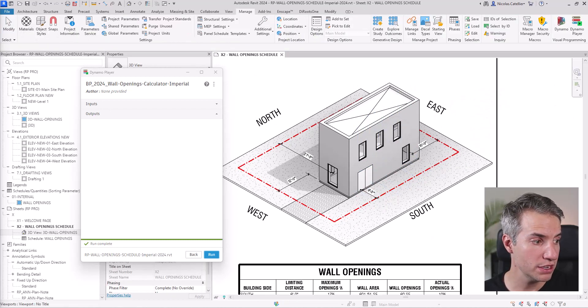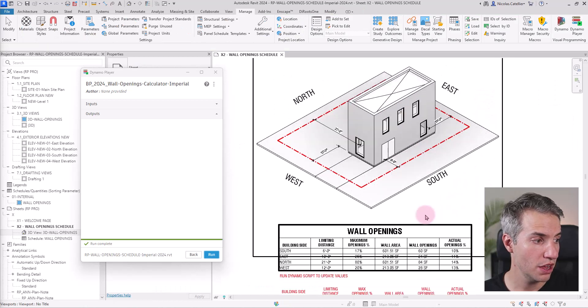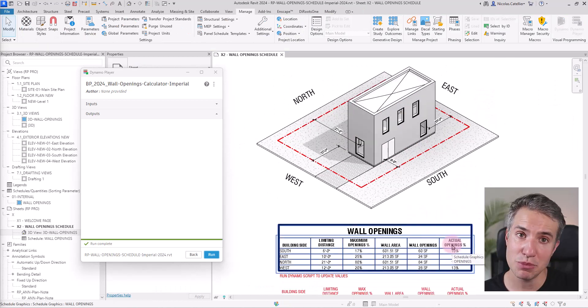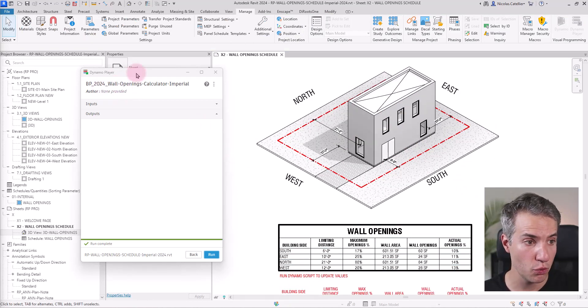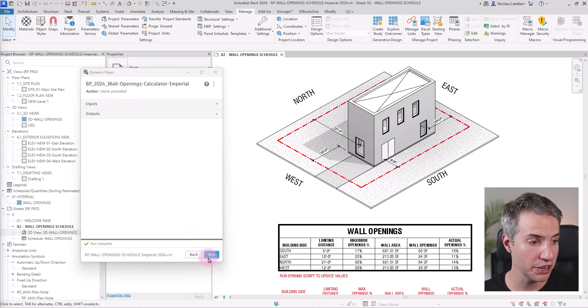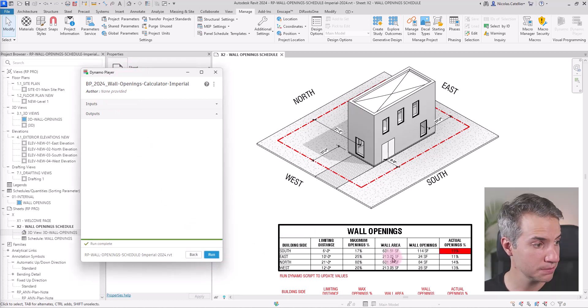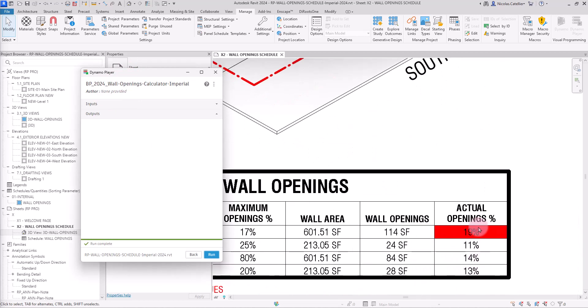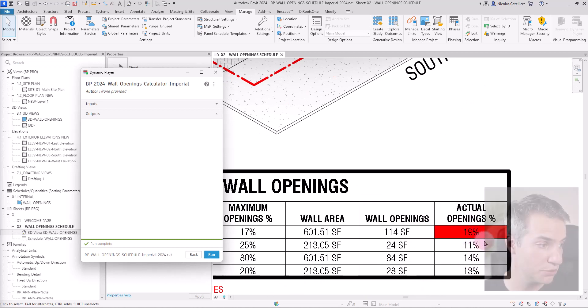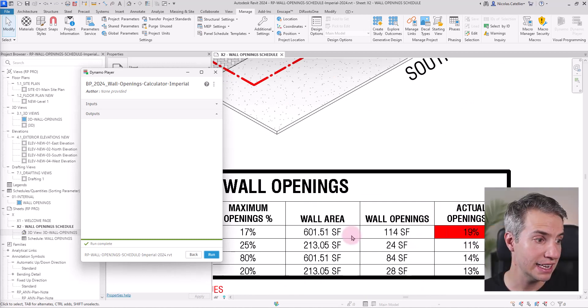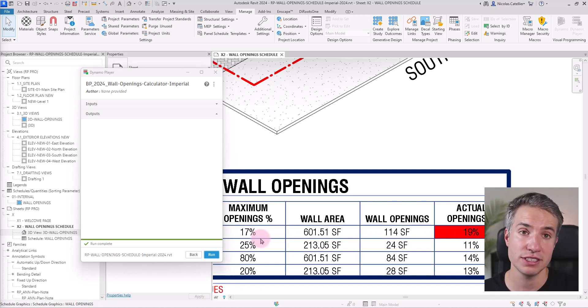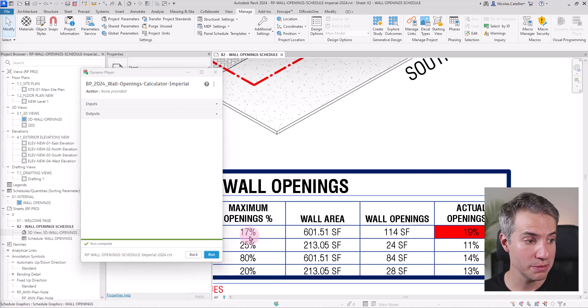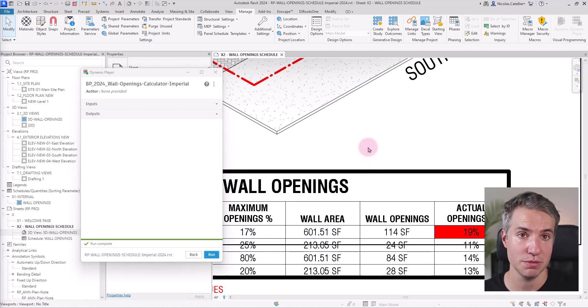I'm adding a few windows. Nothing happens at the moment. However, we have this Dynamo script ready in the Dynamo player. I'm going to click on run. You can see that the actual openings percentage has been moved to 19% and is now displayed in red because it is beyond the code limit of 17%.